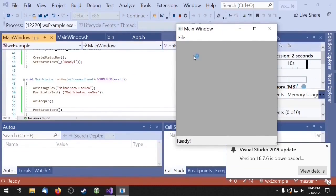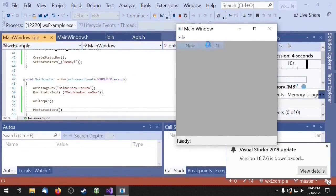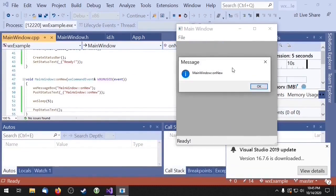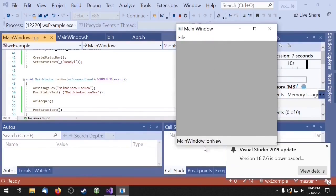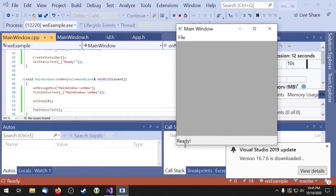So if we call our event handler, we get our dialog of course. Then we push our text to the status bar, and we wait five seconds, and then the text gets popped off.